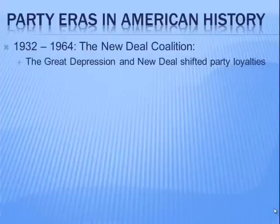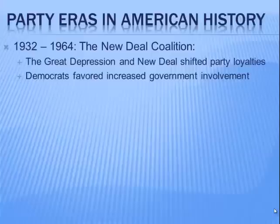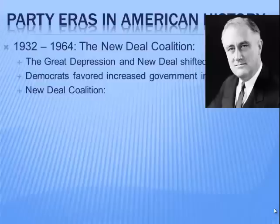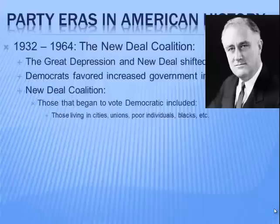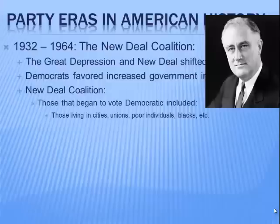Democrats favored increased government involvement in the economy — a huge shift driven by the Great Depression. The New Deal, Franklin Roosevelt's plan to help America out of the Depression, created a coalition that included city dwellers, union members, poor individuals, and African Americans. It's very important to understand that Black Americans began voting in large numbers for Democrats starting with FDR's election; previously they predominantly voted Republican, loyal to the party of Lincoln, but the New Deal caused them to switch to the Democratic Party.